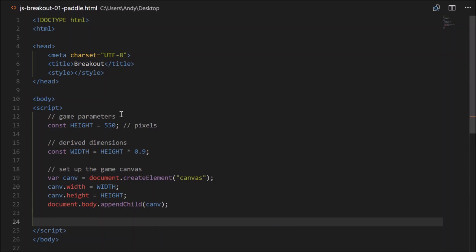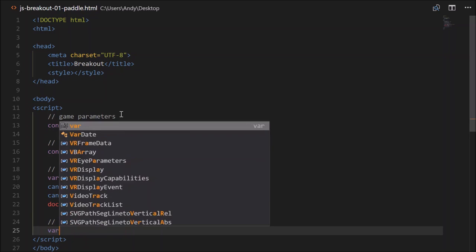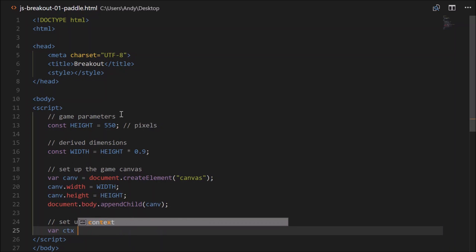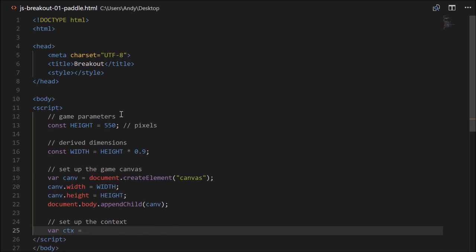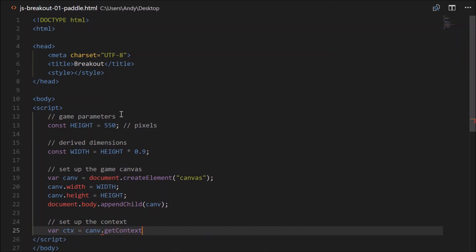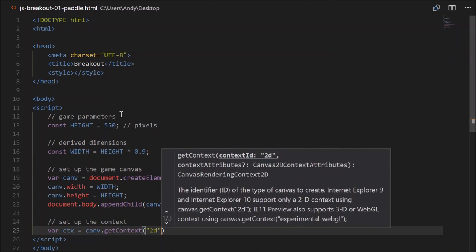Next we need to get the context — set up the context. The context provides us with methods to draw on the canvas. So we can grab that from the canvas: var ctx will equal canv.getContext, and in quotes we need '2D'.